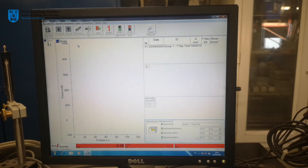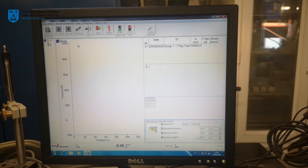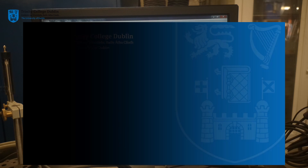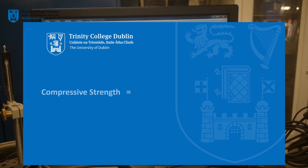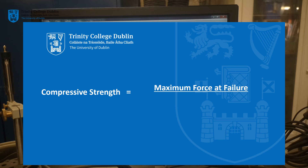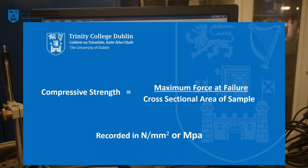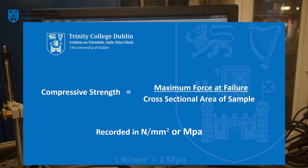The failure force will be recorded by the computer attached to the testing machine. Dividing the maximum force at failure by the cross-sectional area of the cube in contact with the loading platens of the machine will give the compressive stress or strength of the concrete cube. Compressive strength is measured in newtons per millimetre squared. One newton per millimetre squared is equal to one megapascal, and this is the most commonly quoted unit for compressive strength.